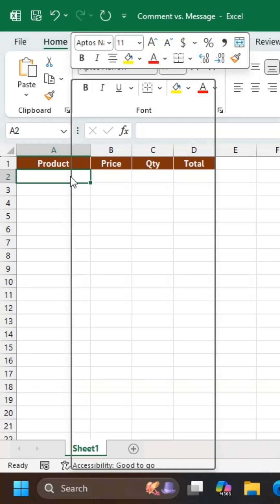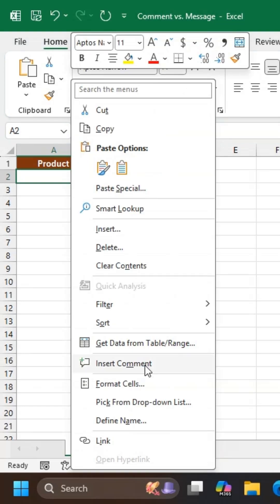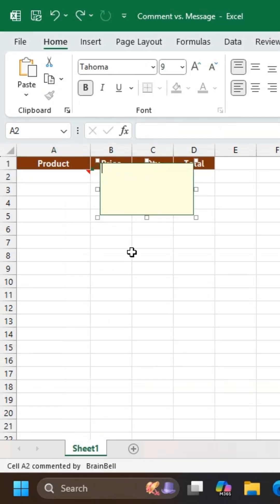To insert a comment, right-click the cell and choose Insert Comment. Type your message, then click anywhere else.